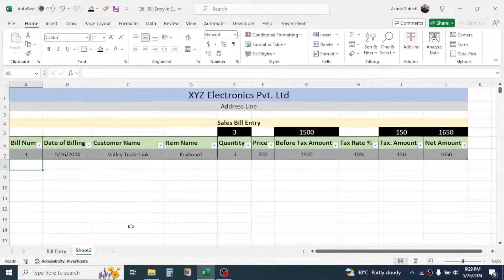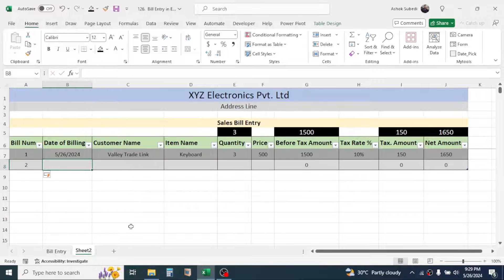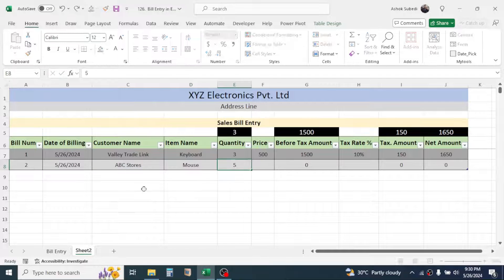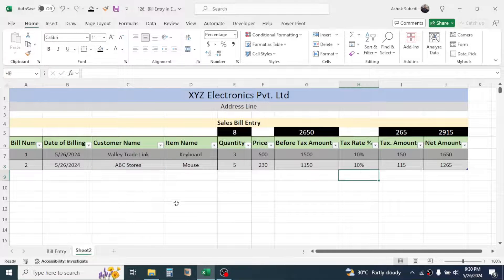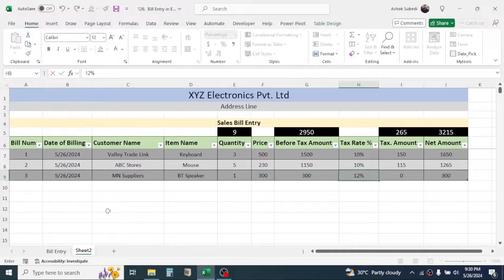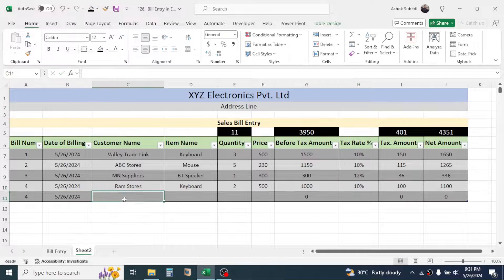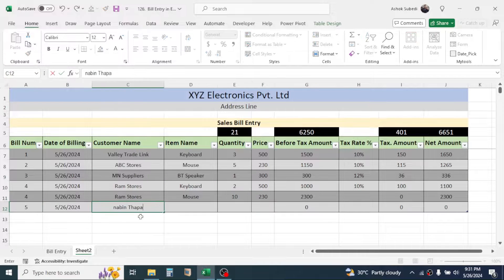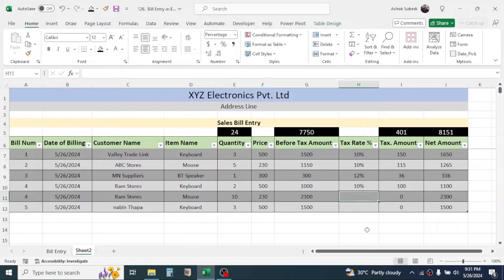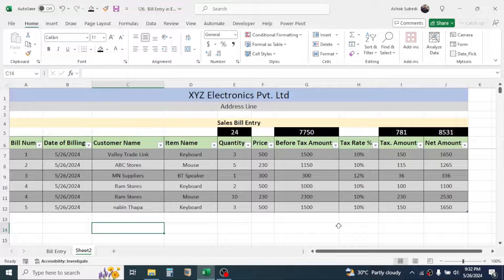Enter another record in the same way. You can continue entering the details of sales bills in this format to build your records.